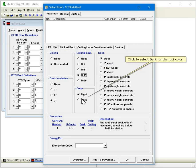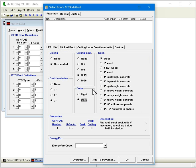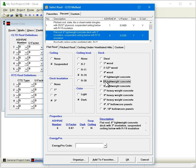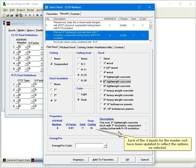Click to select Dark for the Roof color. And finally, select a different item under the Deck options. Each of the four inputs for the master roof have been updated to reflect the options we selected.